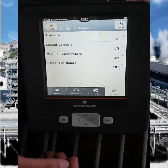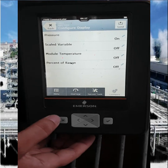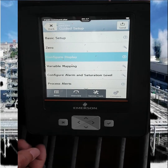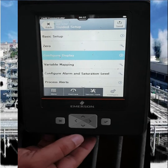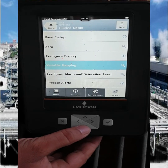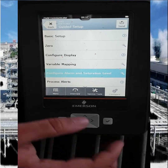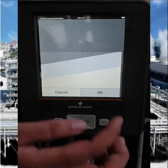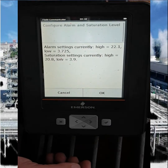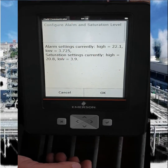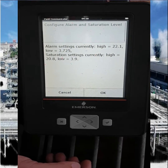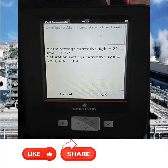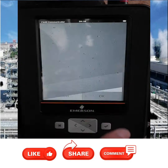Here you can configure the display mode — we want to display pressure. Then configure the alarm and alarm level. Here we can set the alarm level and press OK. Set the alarm settings: the current high value is 2.8 mA and the low value is OK. Then press OK.